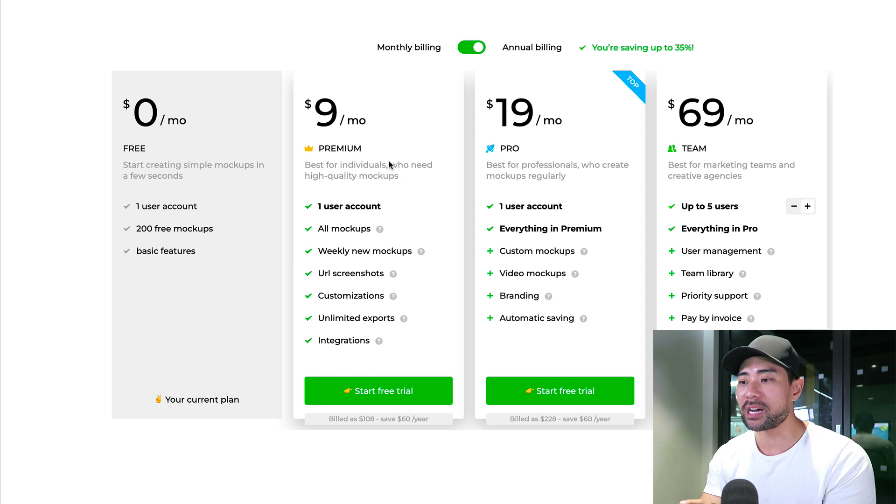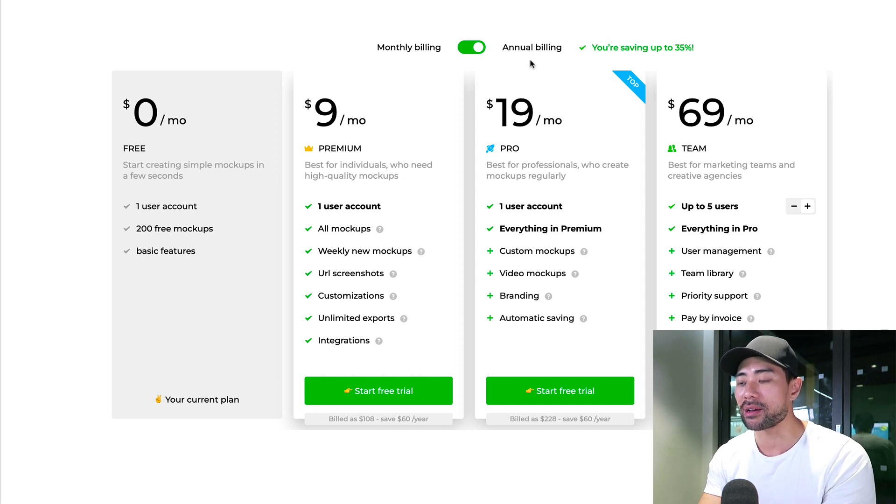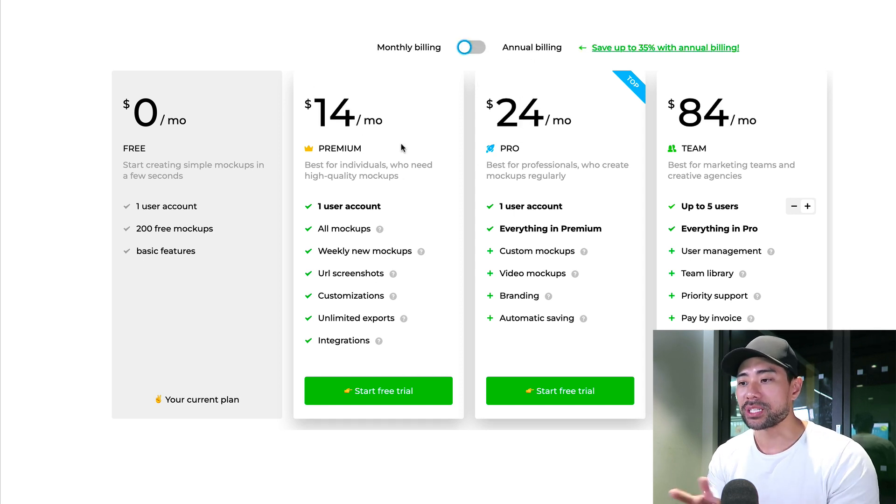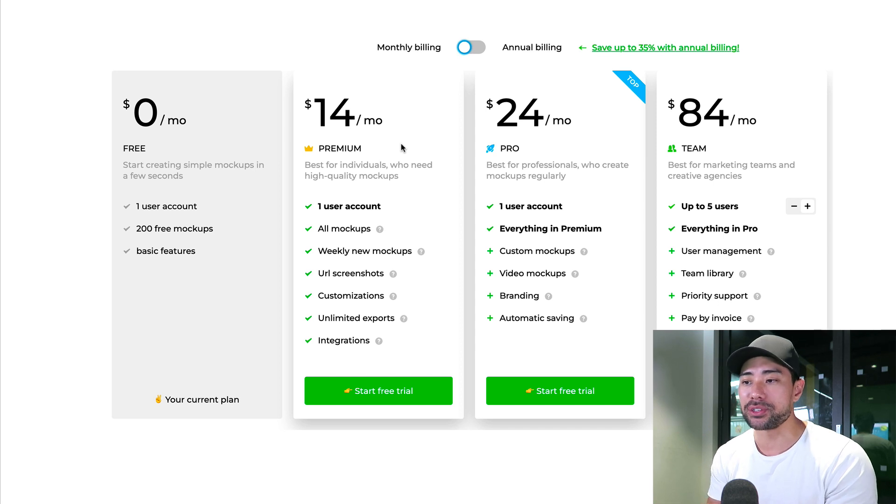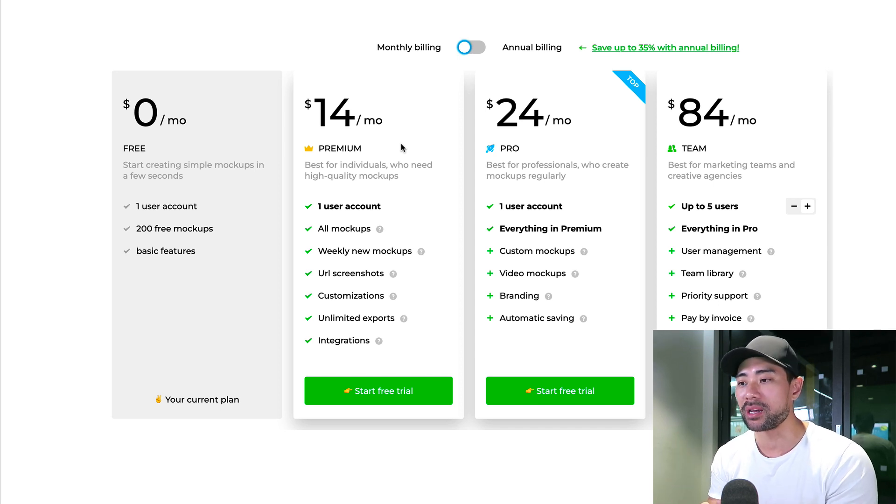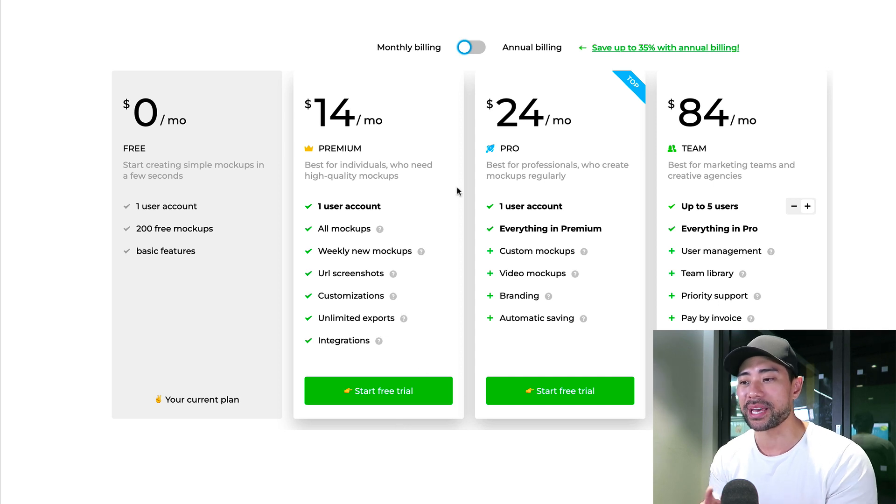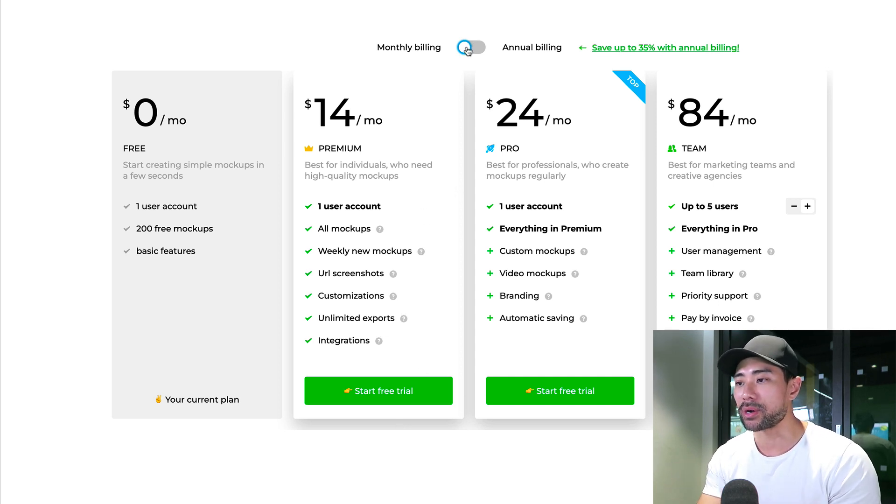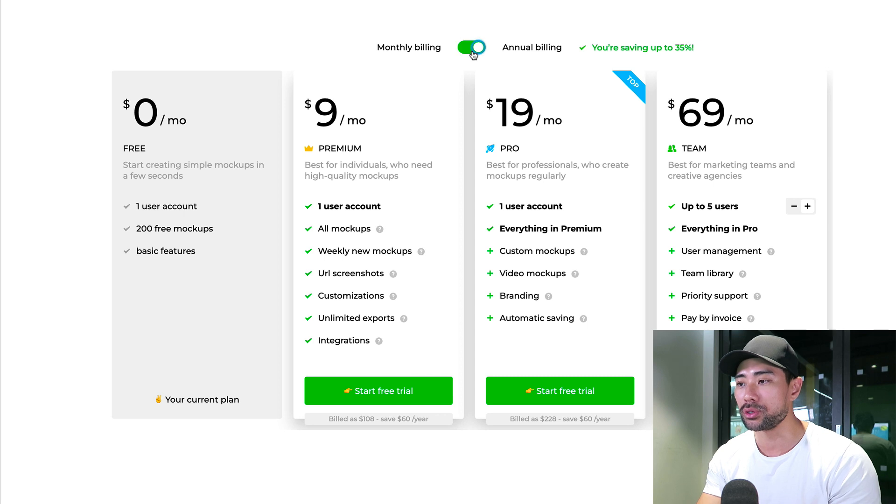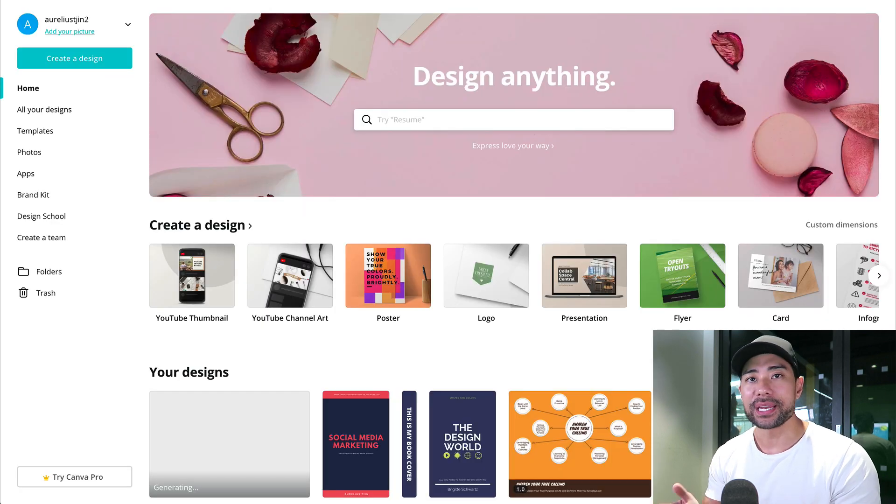Paid plans start from $9 per month if you pay on an annual basis. You're not locked into any plans which means if you just want to create that one product cover then go for the monthly plan. On the other hand, if you do create mock-ups and covers regularly then it's great to choose the annual plan to save on that.